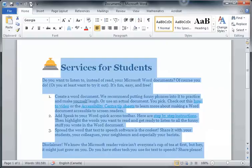Spread the word that text-to-speech software is the coolest. Share it with your students, your colleagues, your neighbors, and especially your barista.